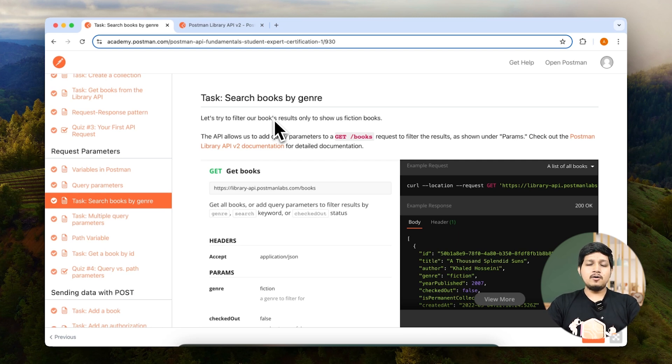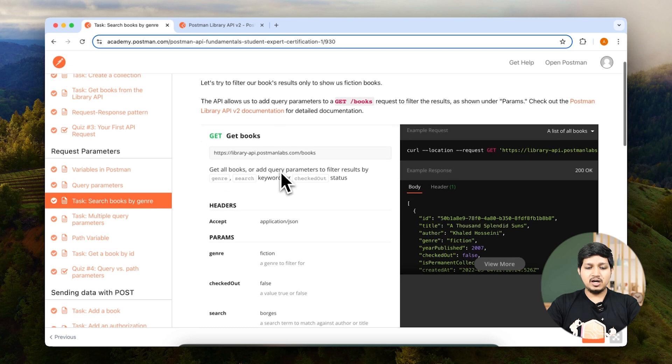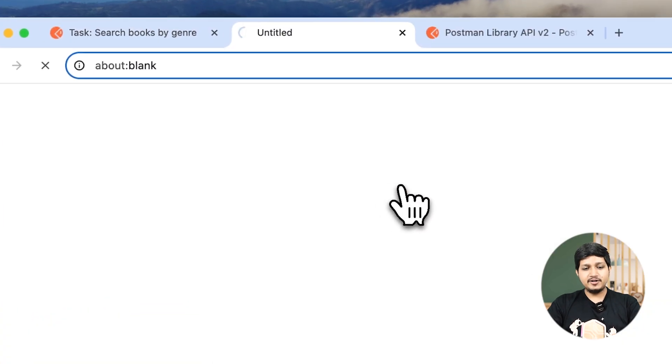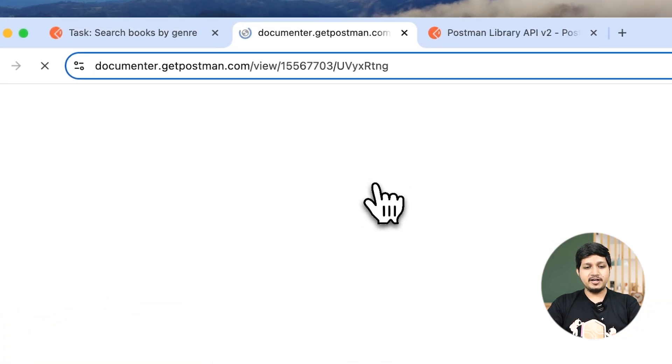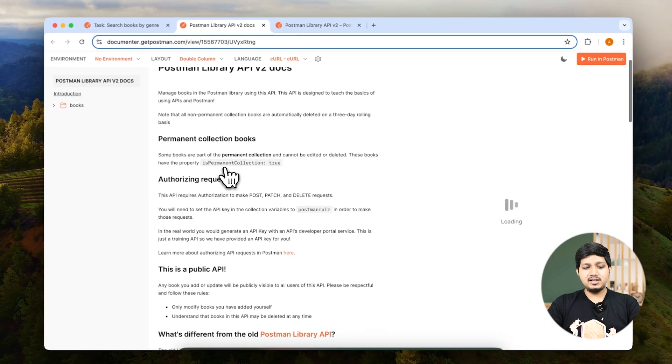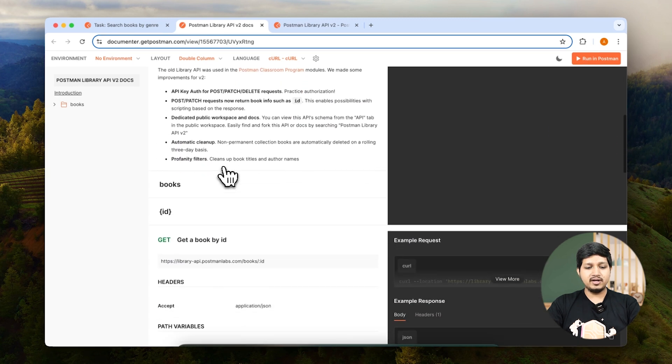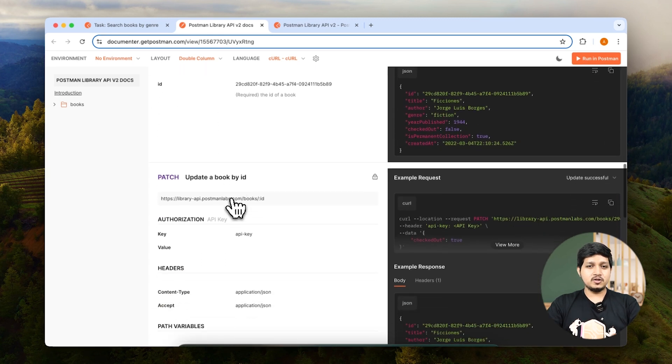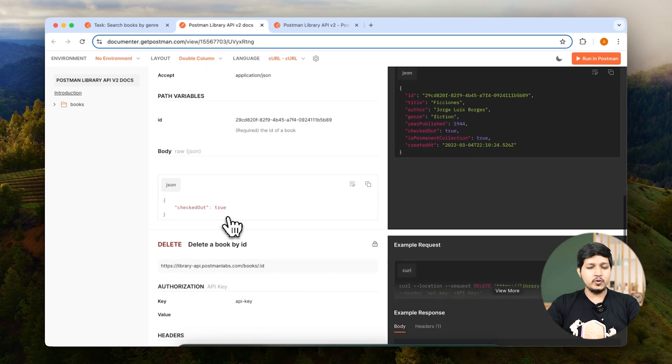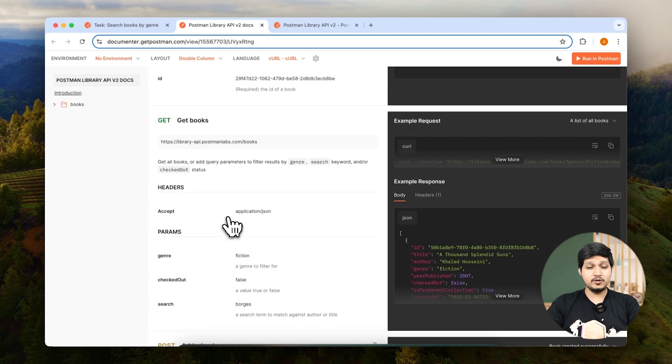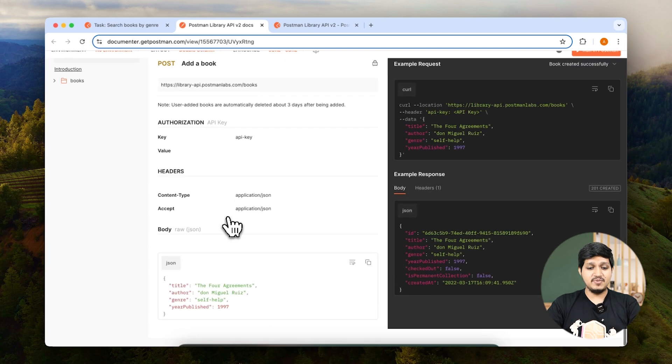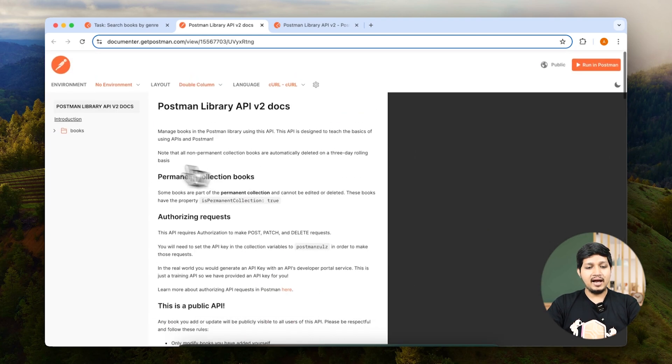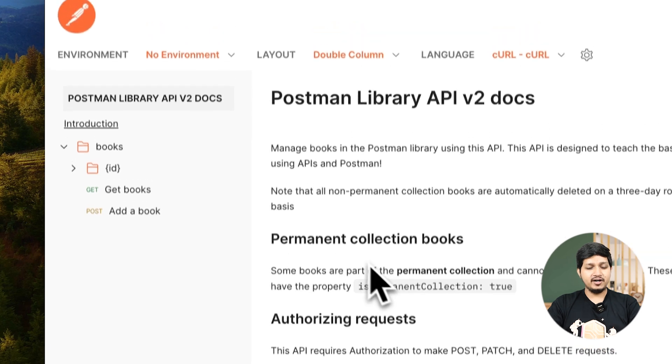Now how would we know if the API supports query params or not? The best way to know is to read the documentation. If you come here, you can see the library API documentation right here. You can click on the link and scroll down a little, and you can see all the requests and all the query params and path parameters which are supported by the API. So you can look at all the documentation right here.